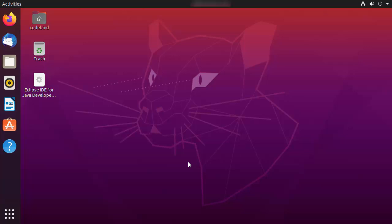In this video I'm going to show you how you can download and install Android Studio on your Ubuntu operating system. The prerequisite of installing Android Studio on Ubuntu is you need to have Java installed. If you don't have Java, please install it first. I have already installed Java on my Ubuntu operating system, so let's check which version I have.